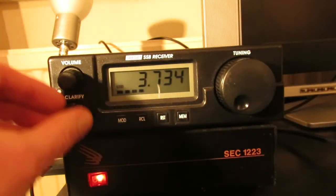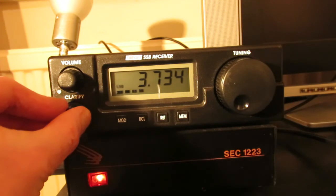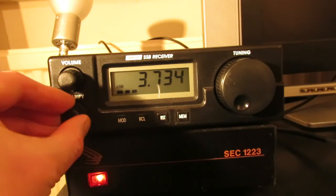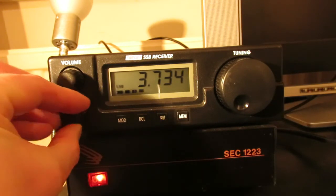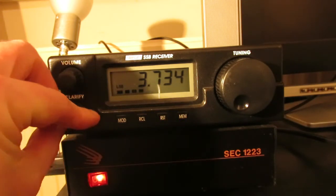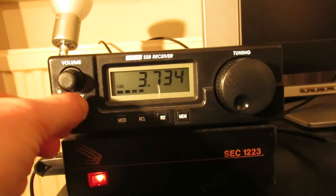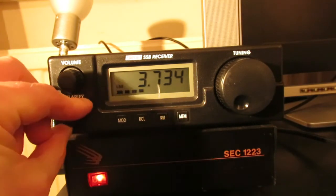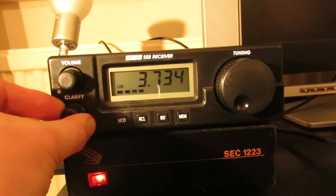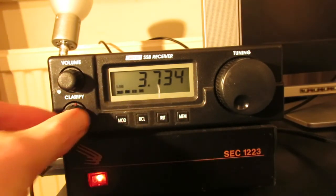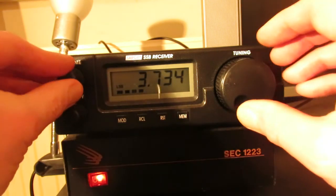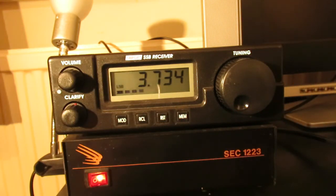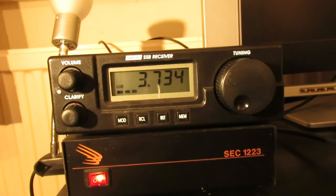You can see the display doesn't move even though we're probably moving a kilohertz or maybe two on the clarifier. It doesn't move the display. So maybe that's a little bit of an issue. But as a basic receiver this is pretty good.